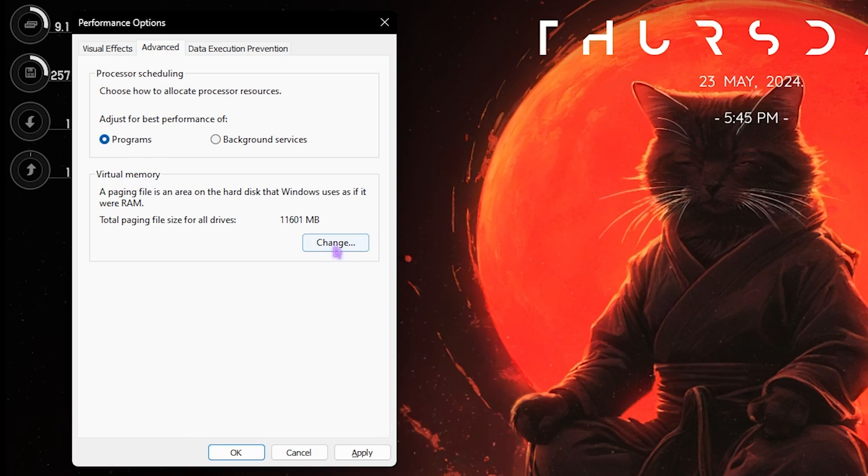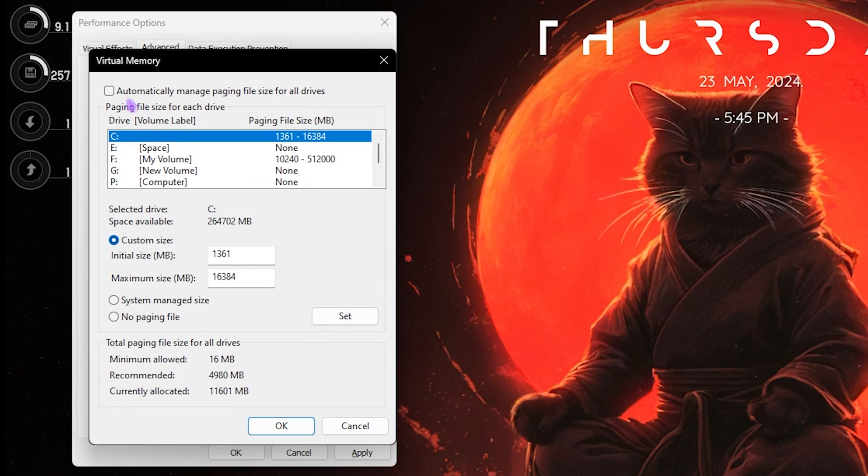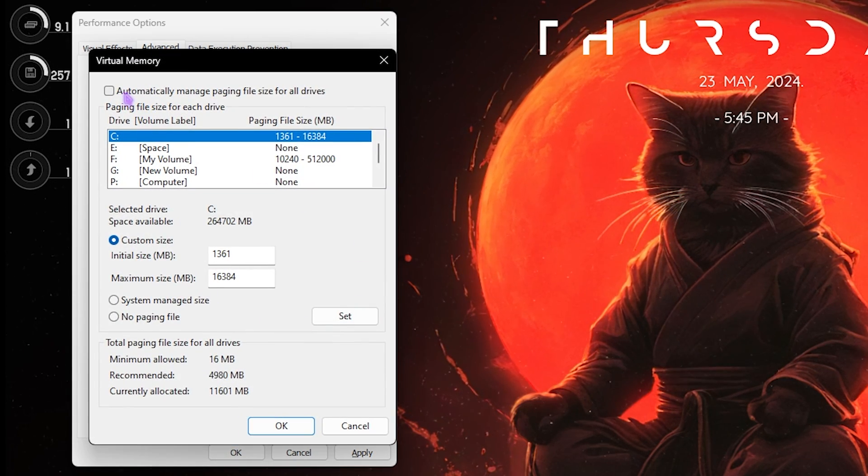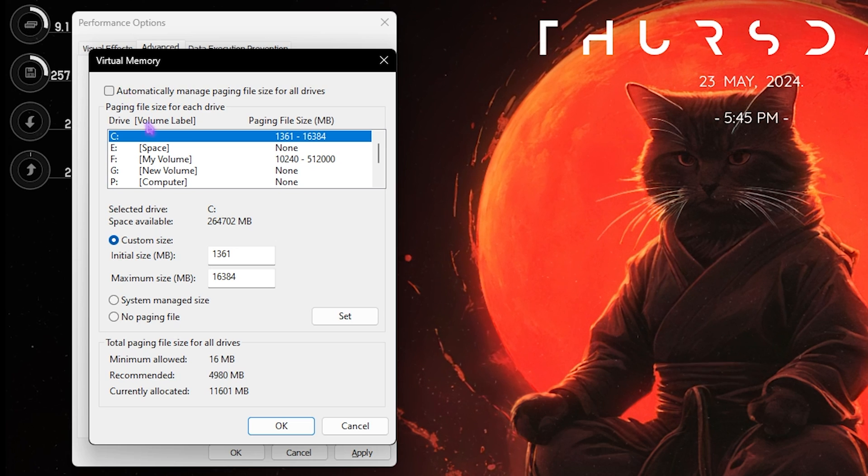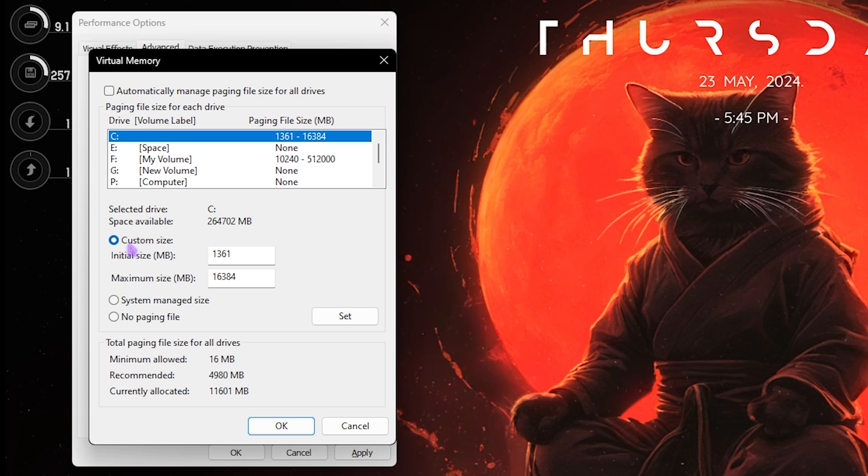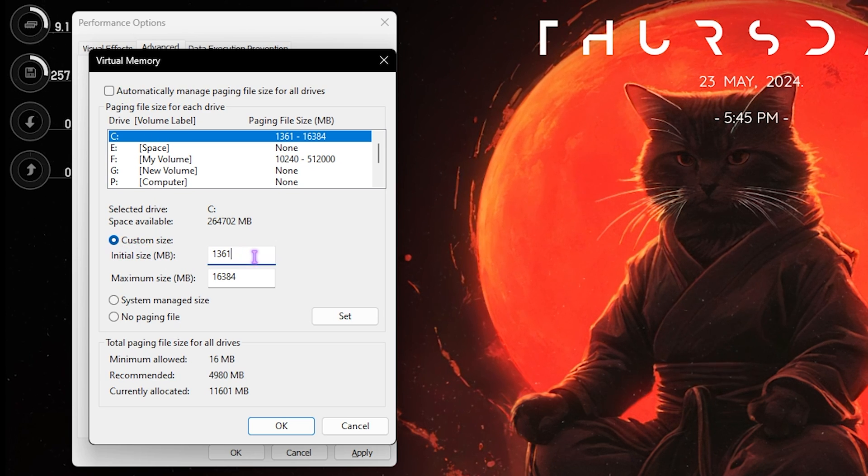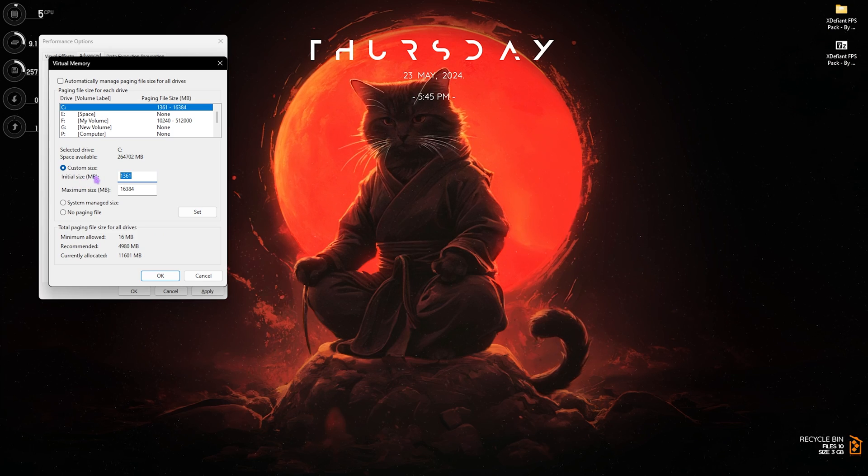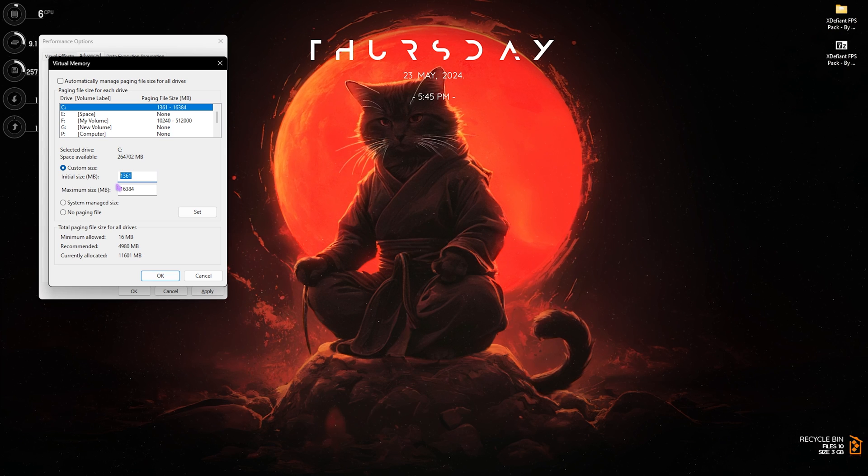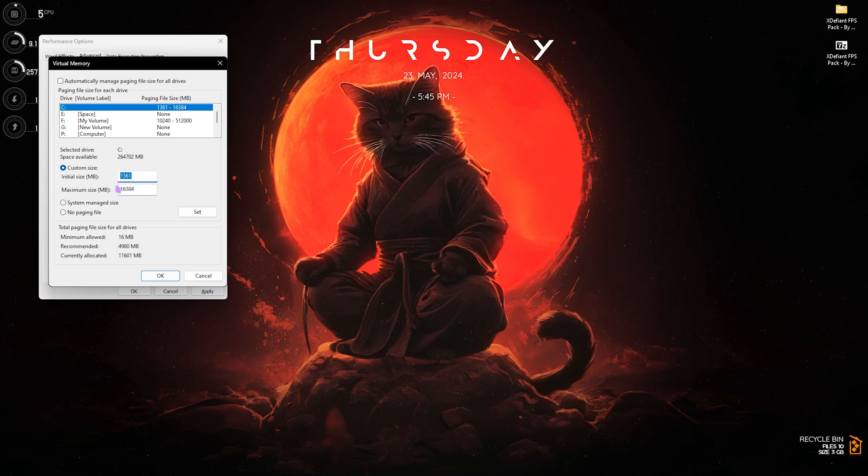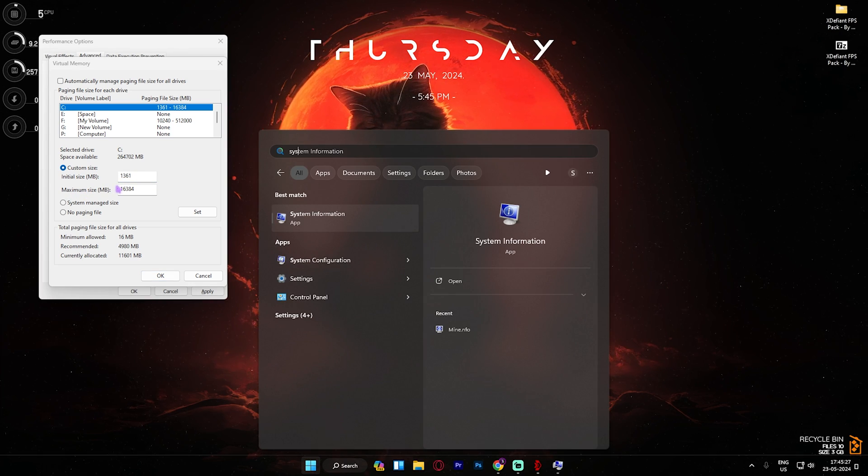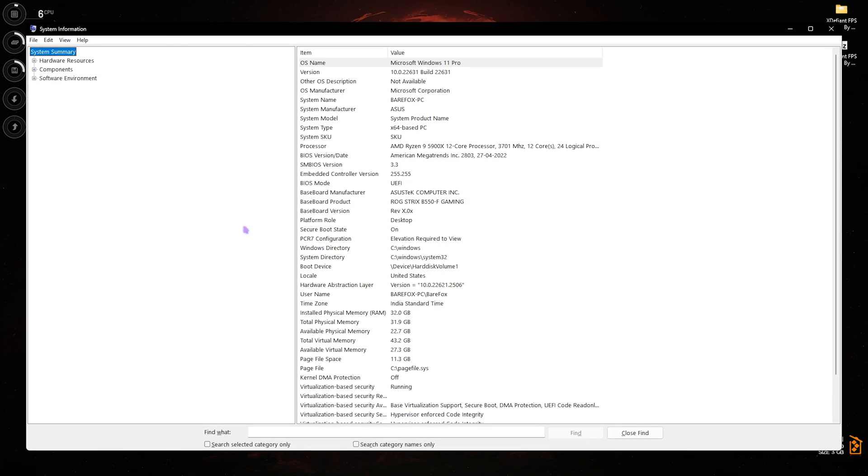The next step is right in the Advanced section, which is the Virtual Memory. Click on the Change button and deselect Automatically Manage Paging File Size for All Drives. After that, click on Custom Size and set it to 1361 for the initial size as it is the most optimal value.